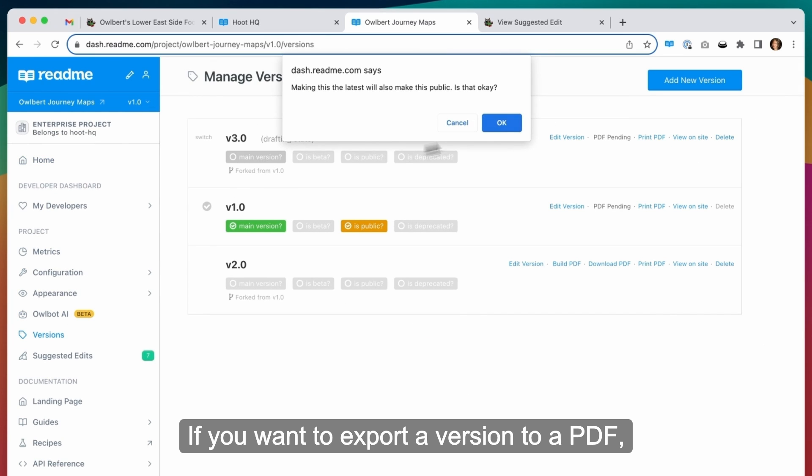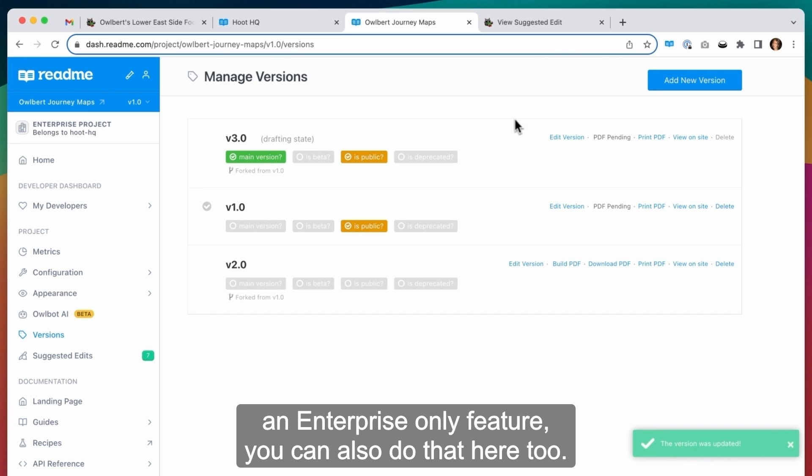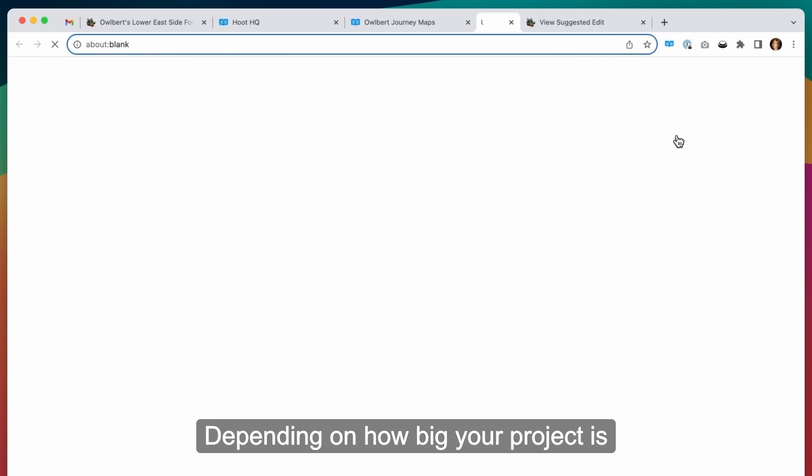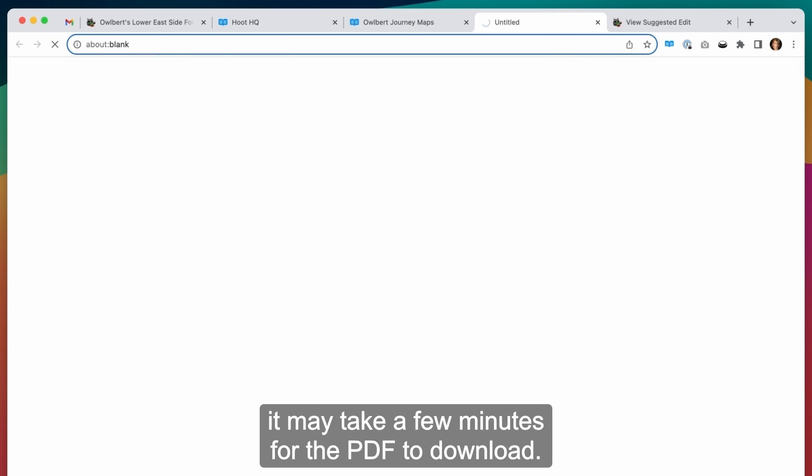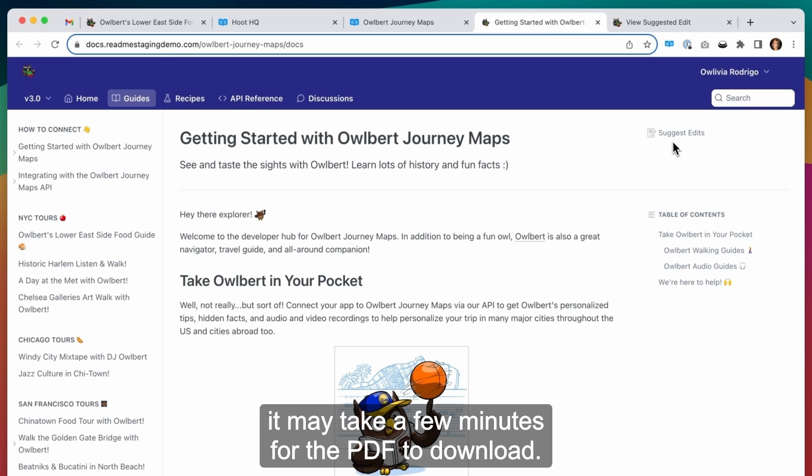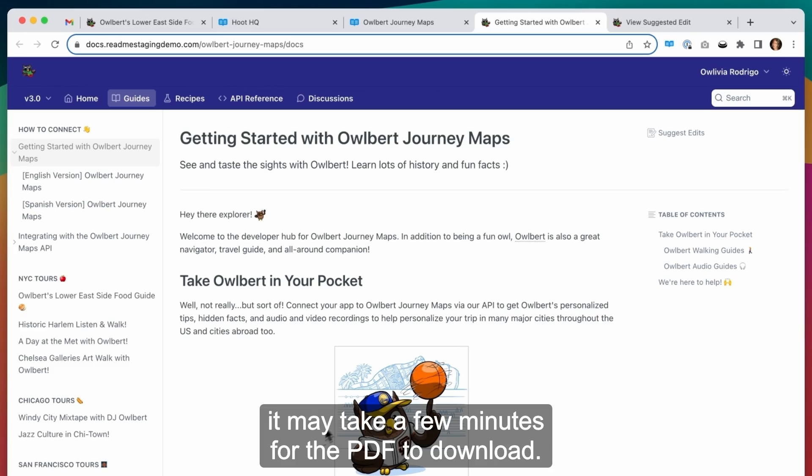If you want to export a version to a PDF, an enterprise-only feature, you can also do that here too. Depending on how big your project is, it may take a few minutes for the PDF to download.